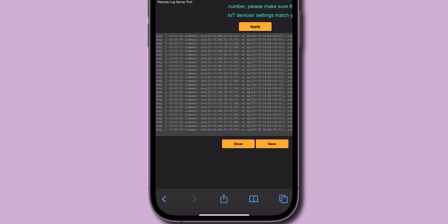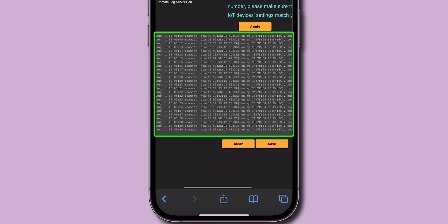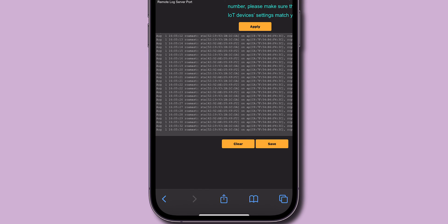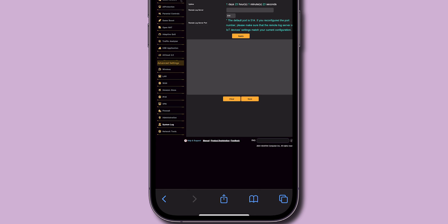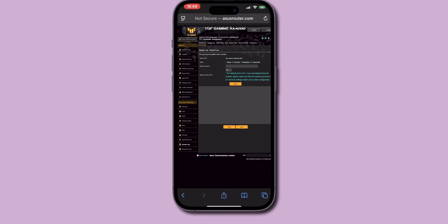You can zoom into specific entries for specific websites or IP addresses. If necessary, you can clear the log history from this page, and that's it.